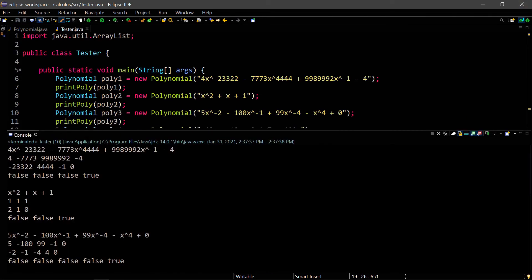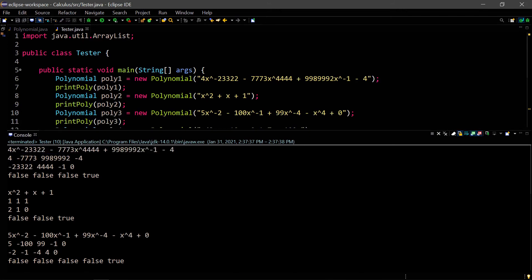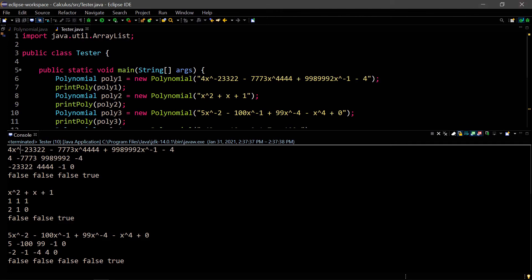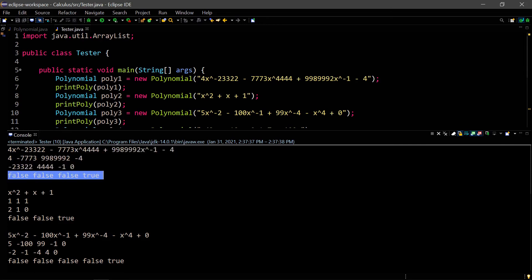So the first thing here is the toString. We want to verify that this is the same as what we put in. So let's see 4x to the negative 2, 3... That's correct. Minus 7... 3x raised to the 4 power. That's correct. Plus 9, 2x raised to the negative 1. That's correct. Minus 4. And our terms array list is correct. And this is our coefficient array list. Then our exponents array list. And then we have false, false, false, and true for the is constant array list.